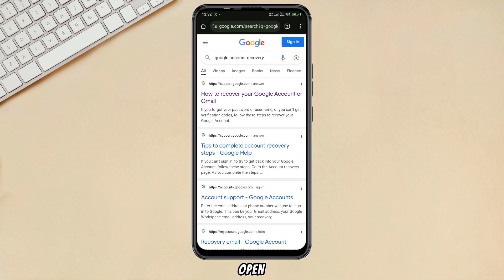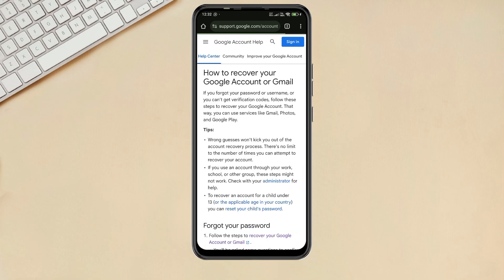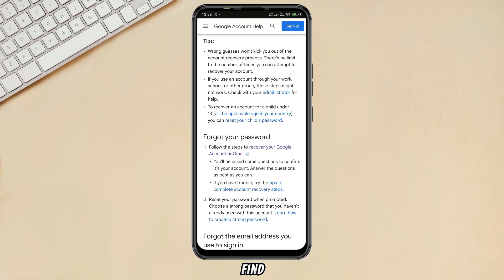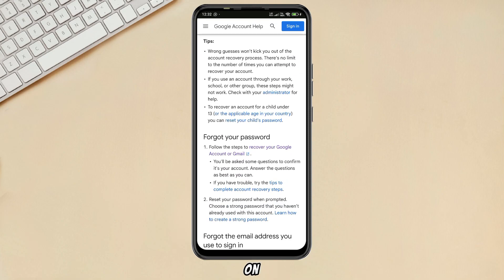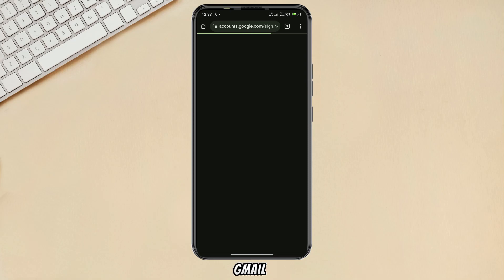Open the link by clicking on the first link. Scroll down and find and click on 'Recover your Google account or Gmail'.